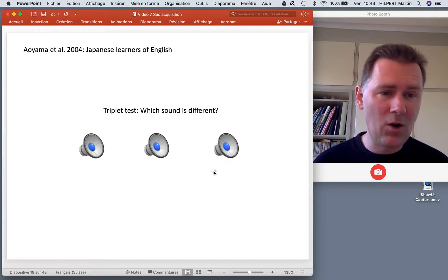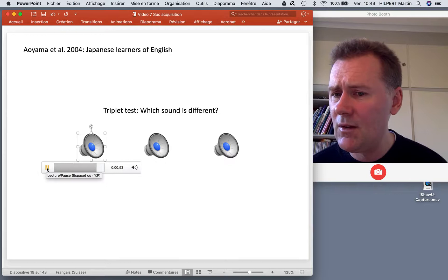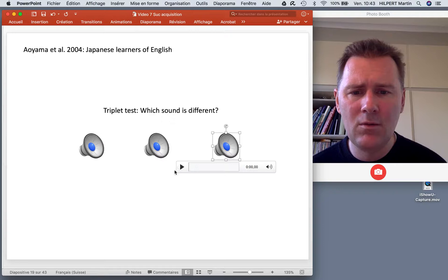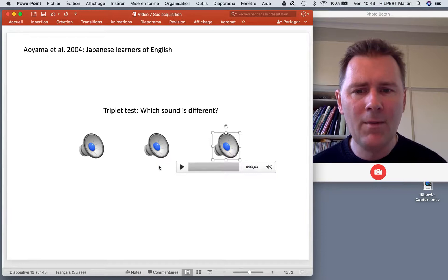The first sound is 'ra,' then 'ra,' then 'wa.' So we have two ra's and one wa — you should press on the wa, which is the one that is different.